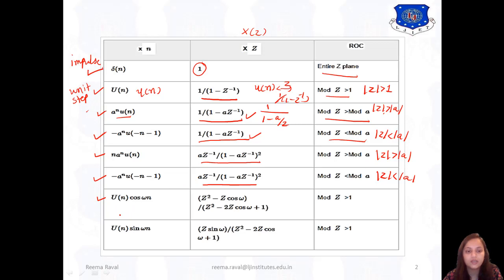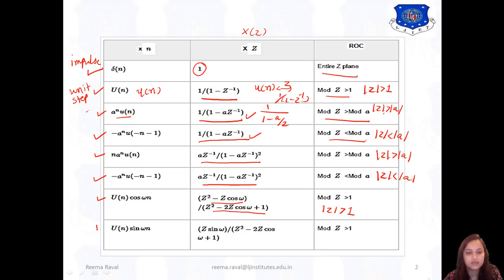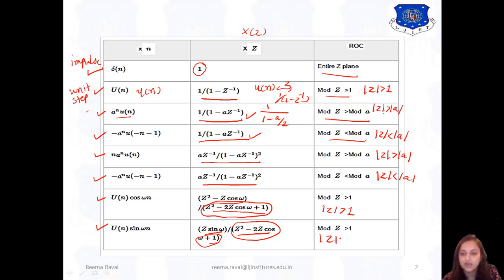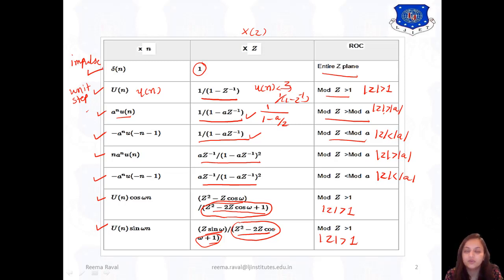The next signal is U of N times cosine(ωN). Its Z-transform has numerator Z squared minus Z·cosω plus 1, and the ROC is modulus of Z greater than 1. Next is U of N times sine(ωN). For that, the Z-transform is Z·sinω divided by Z squared minus 2Z·cosω plus 1. Note that the denominator for both cosine and sine transforms is the same; the difference is only in the numerator, and here also the ROC is modulus of Z greater than 1. This is the basic table of standard signals and should be remembered for solving examples.